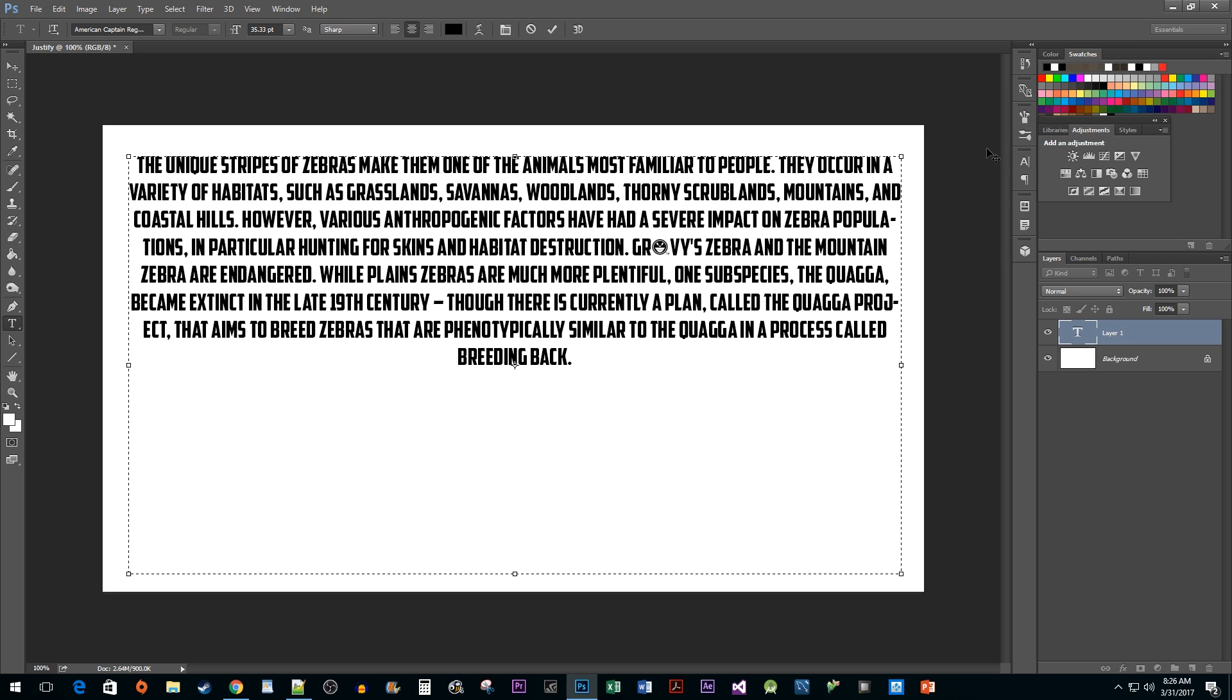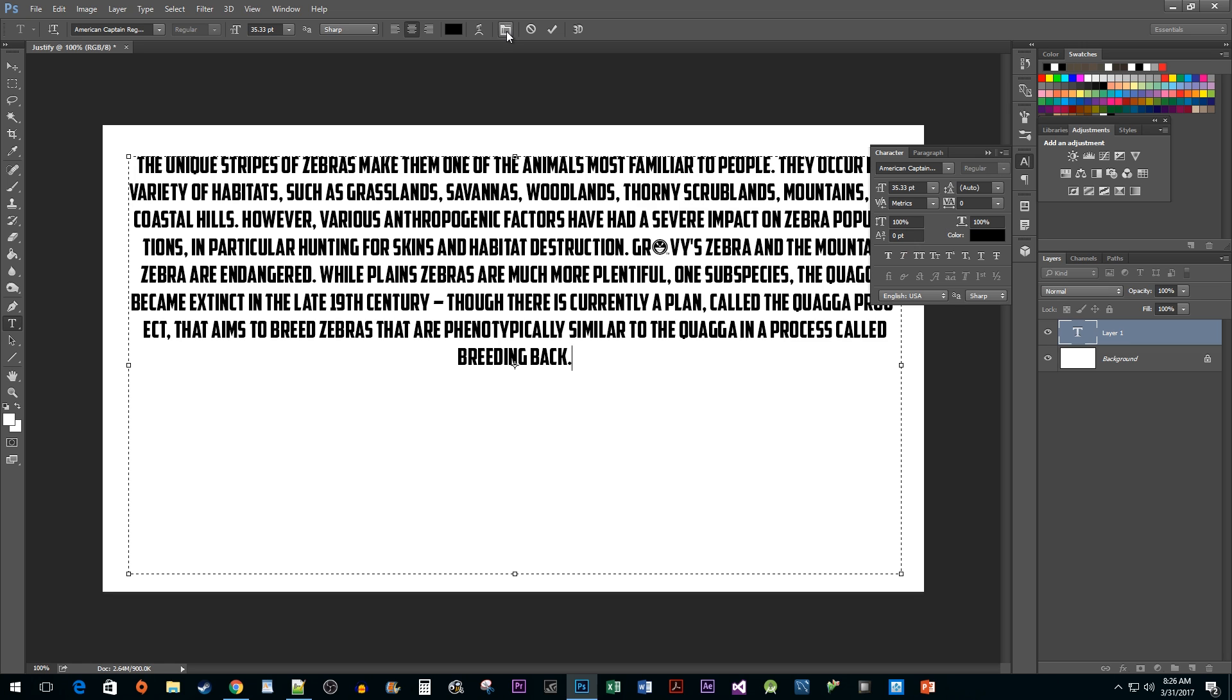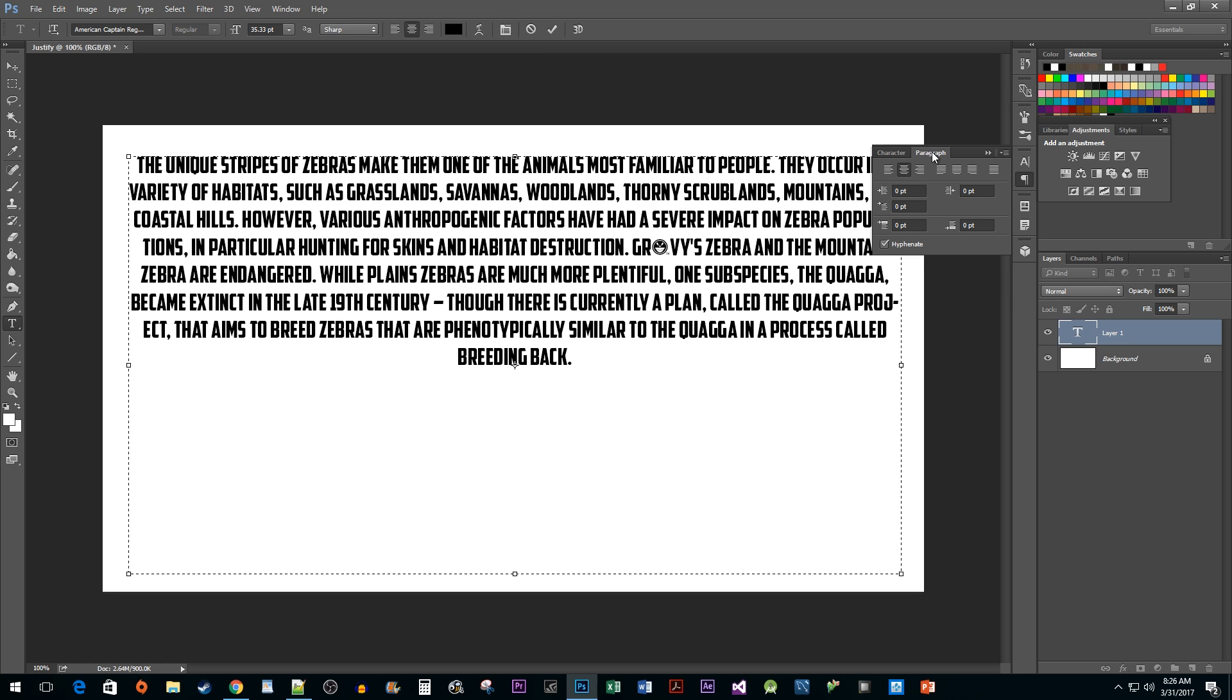The second way to do it is to go up to your Text Options and click on this folder-looking button and then click on the Paragraph tab to choose a Justify option.